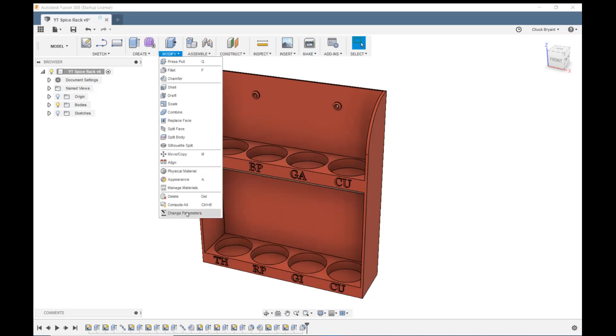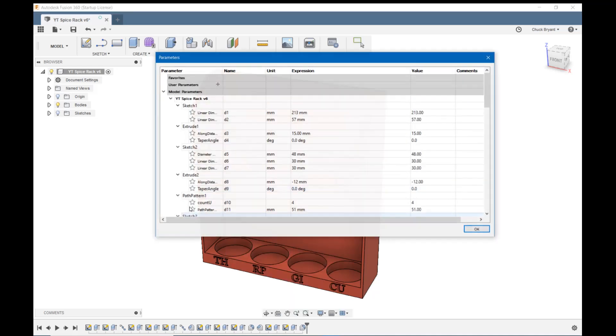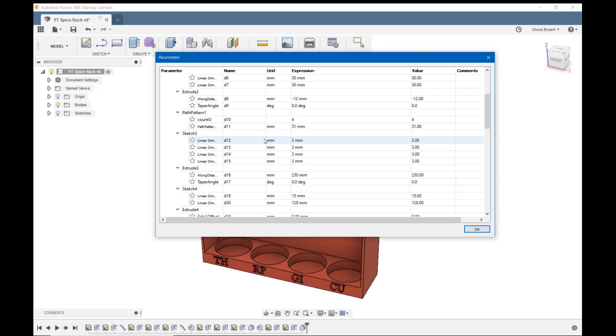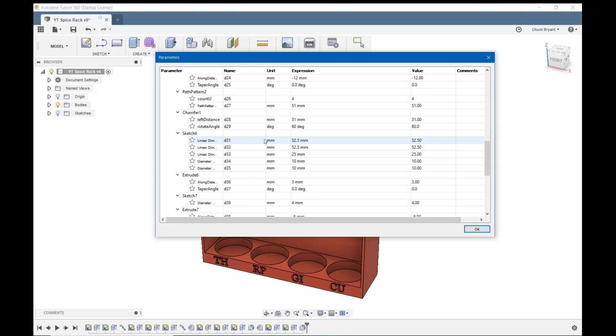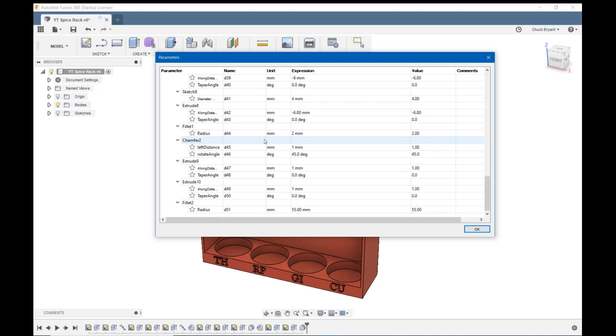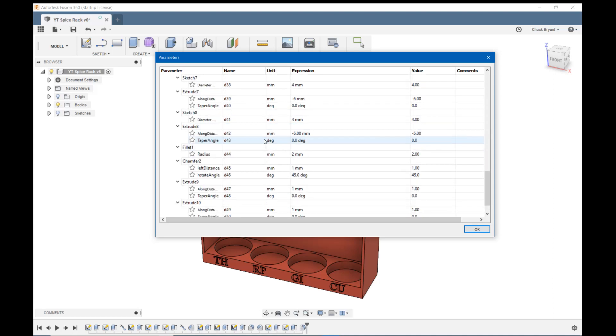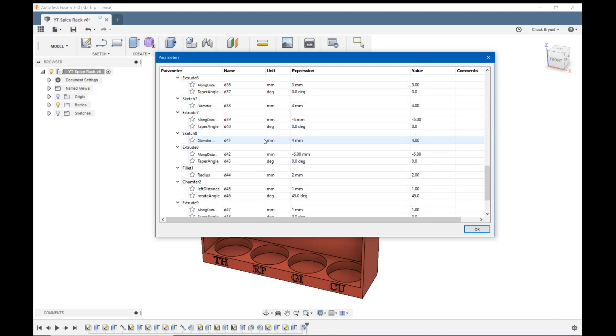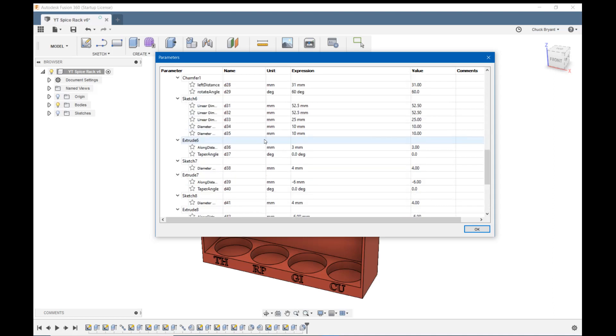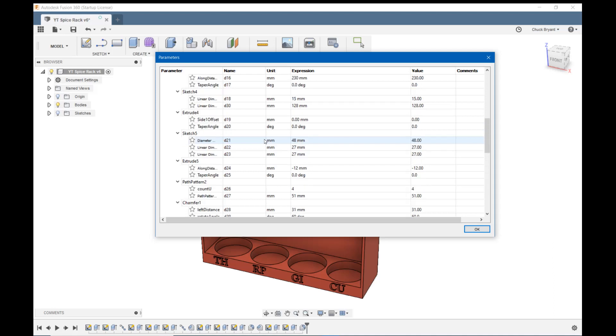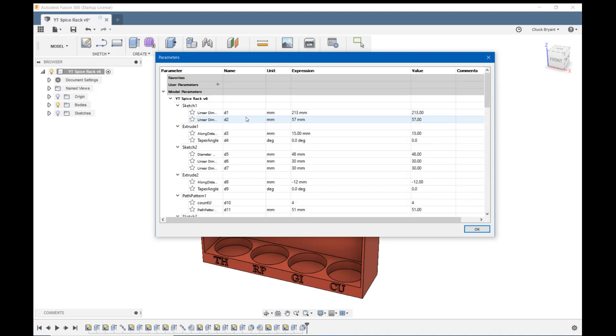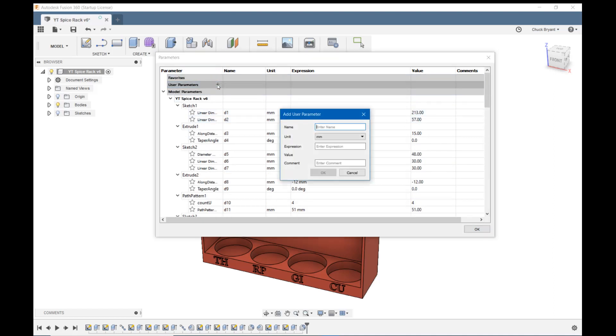So let's take a look at it. We go to modify and change parameters. Now you'll notice here that Fusion 360 is a parametric modeling tool. Whether we use the function or not, it keeps a list of everything we make. Now it would be really tough to come back in here and modify them. Because how do we know what they are? Name, D18. I don't have that stuff memorized. You're not either. But up here we have user parameters.